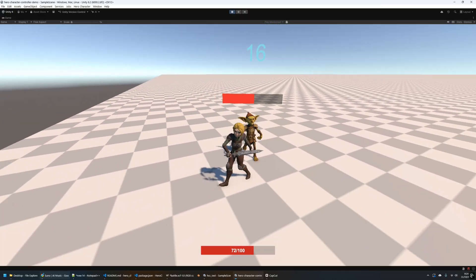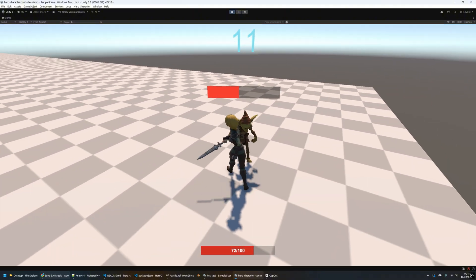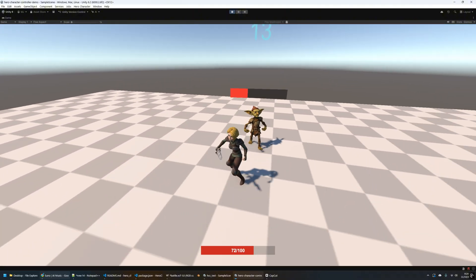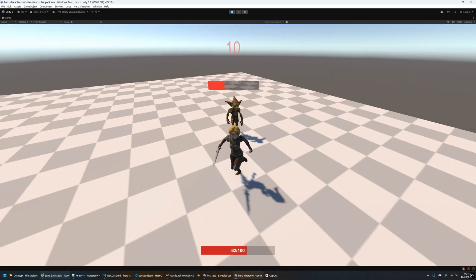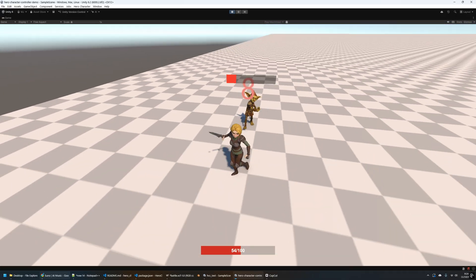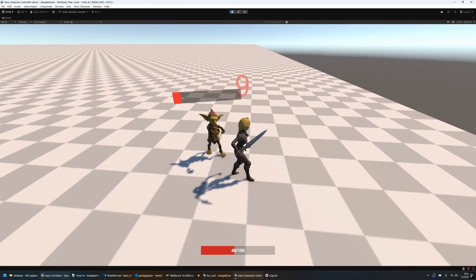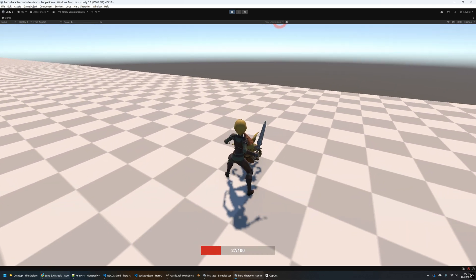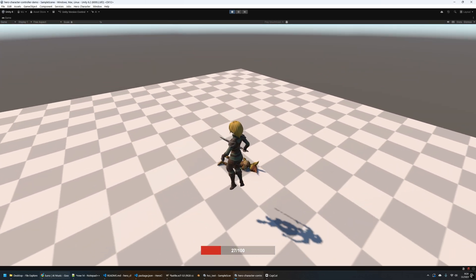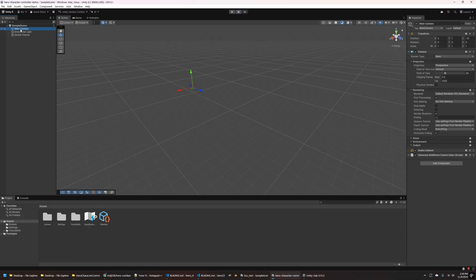All you need is Unity 6.2 or newer, and a 3D humanoid character model. I'll link a separate video on how to create and rig one using 3DAI Studio and Mixamo. You can install this package directly from GitHub using a Unity package URL. Drop in your models and have a working combat system in just a few minutes. Let's get started.